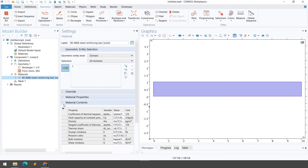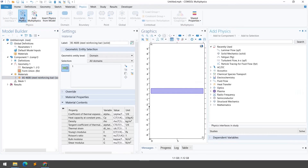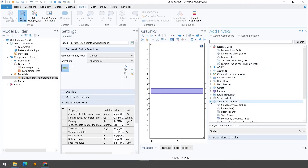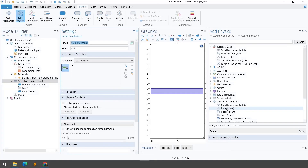Now I'll select the physics. I go to Physics and click Add Physics. Since we are solving a structural mechanics problem, I click on Structural Mechanics and then Solid Mechanics. You can see the Solid Mechanics physics has been added into the Model Builder.